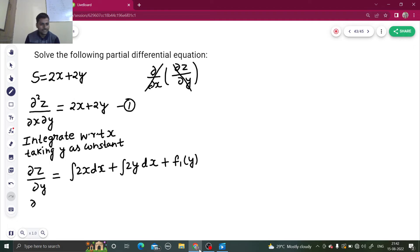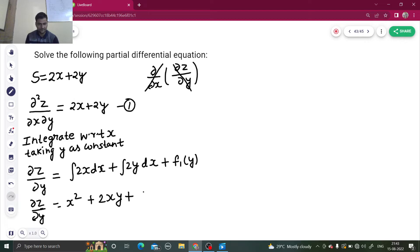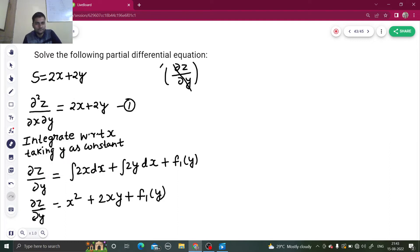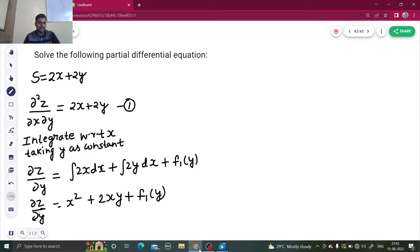So del z by del y equals: integration of 2x dx gives x², integration of 2y dx gives 2xy (since y is constant), plus f₁(y). This gives us del z by del y equals x² plus 2xy plus f₁(y). Let's name this equation number 2.